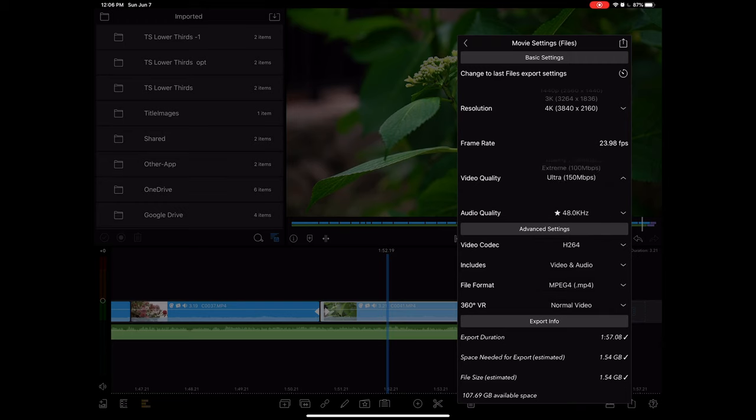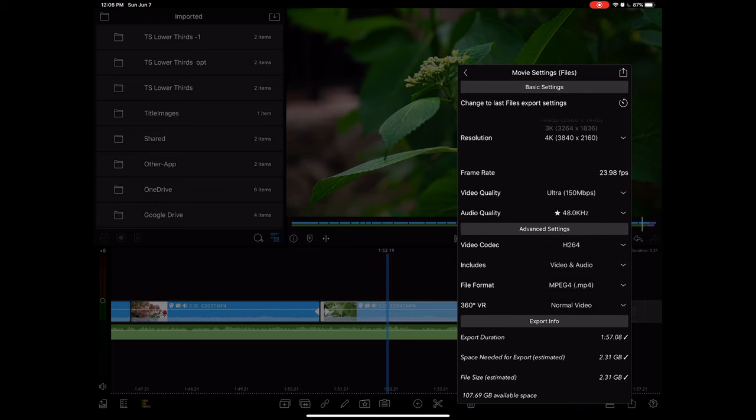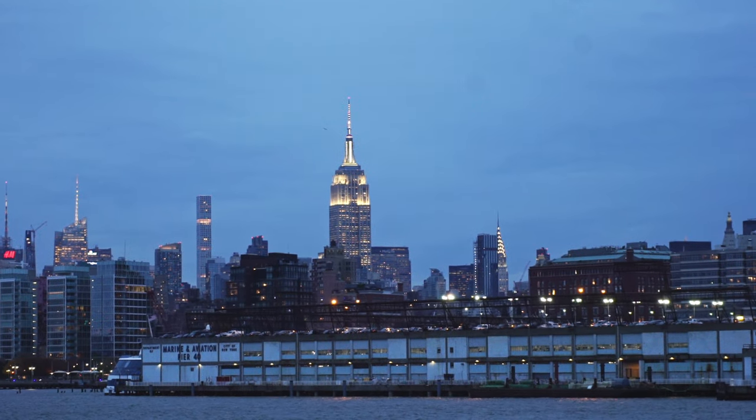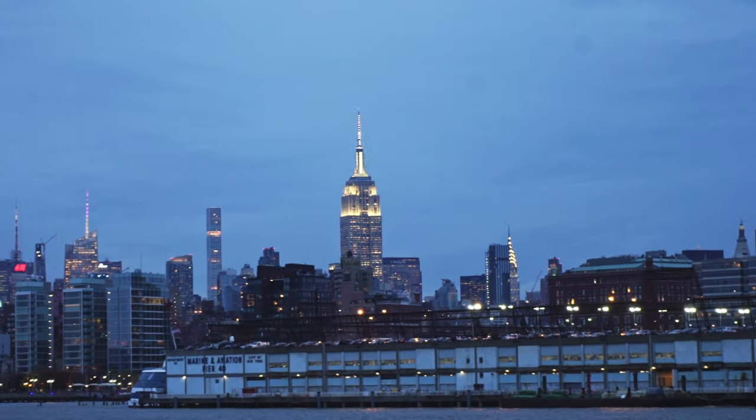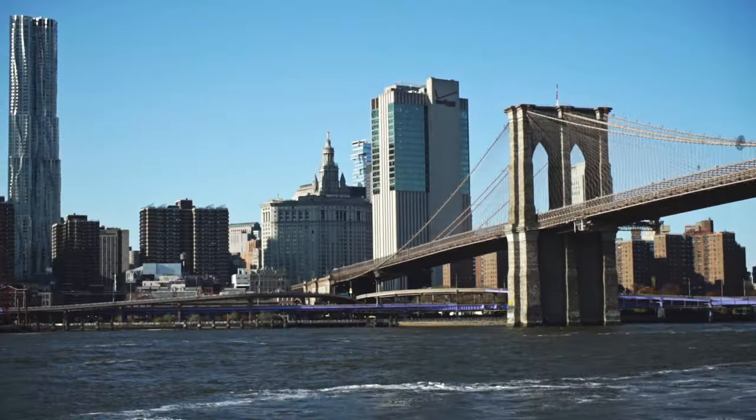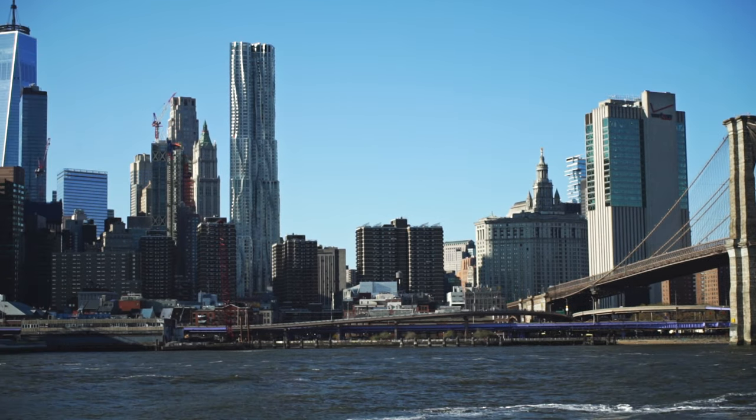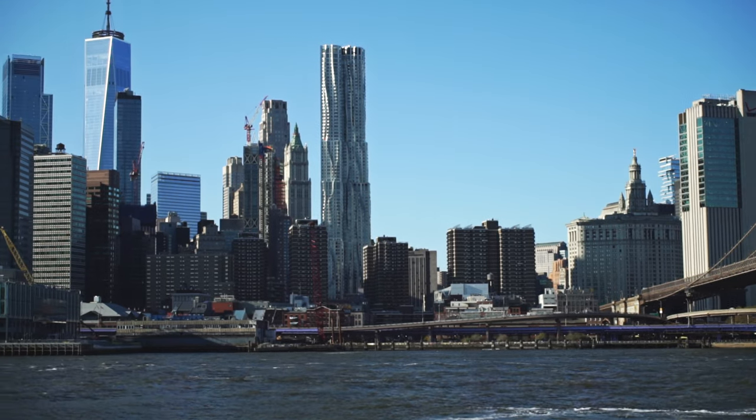Now why go through the process of upscaling your videos before uploading to YouTube? It's obvious for the sharpness improvement, but it's not just that.